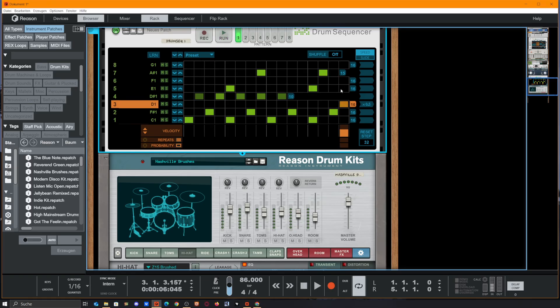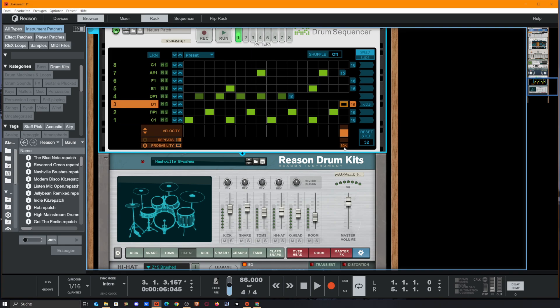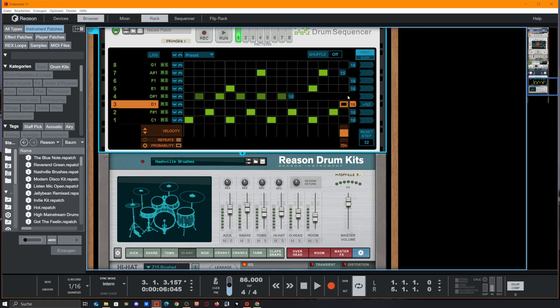And now we got an accent snare and we even could take down the probability, so in 80% of the times this plays, but in 20% of the time of this loop this wouldn't be played. We could even take it down to 75%, so every fourth time it should be unhearable.